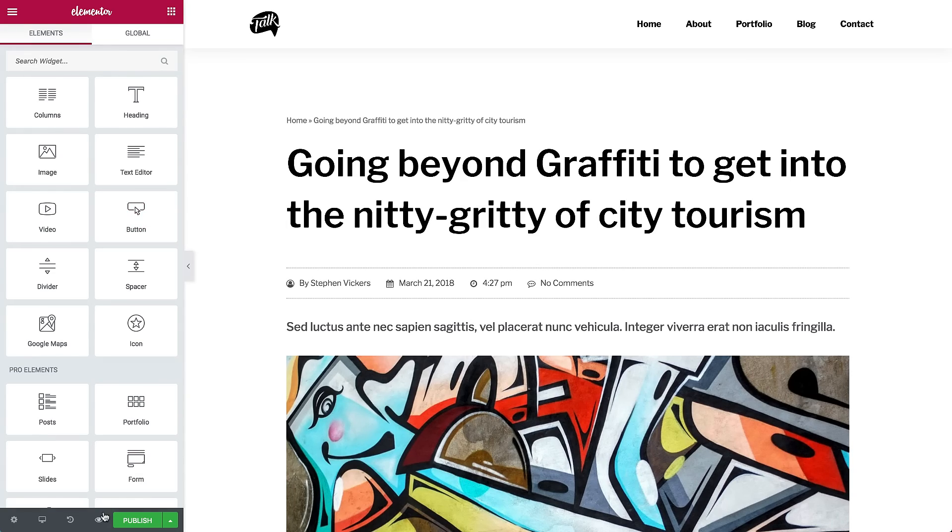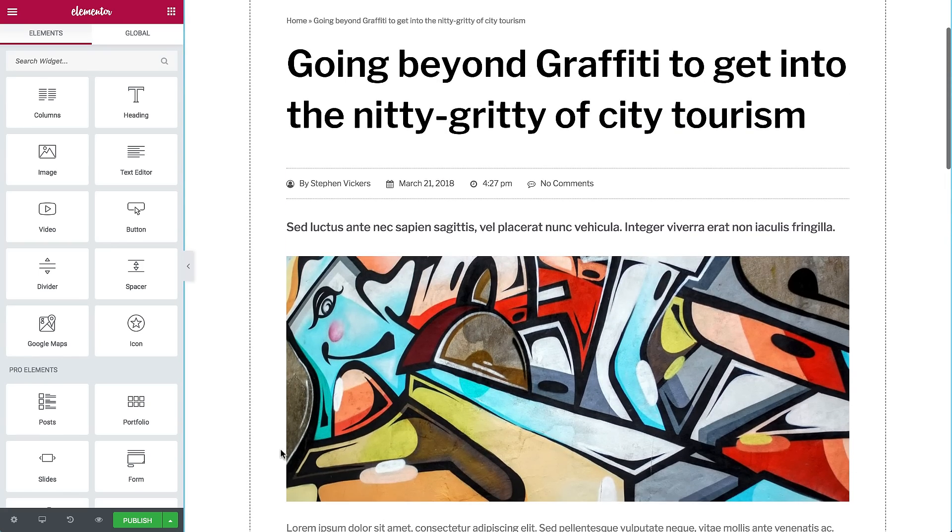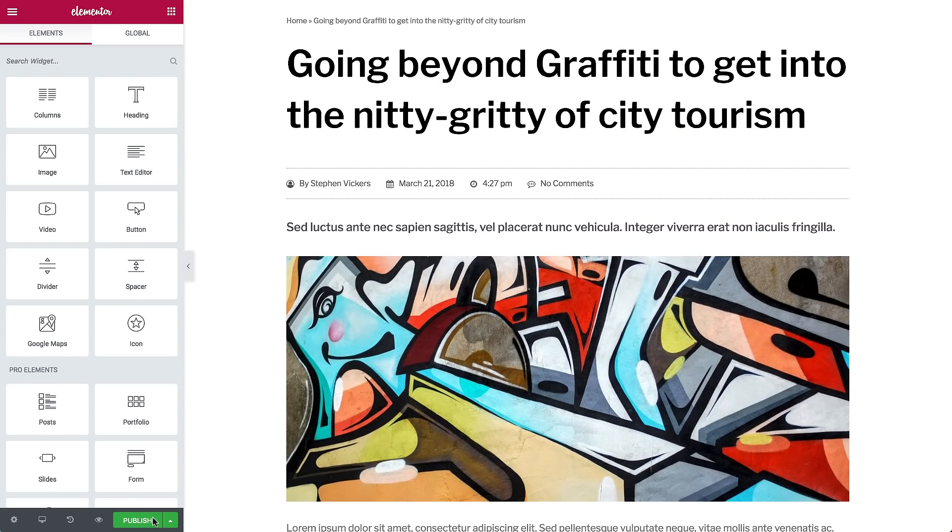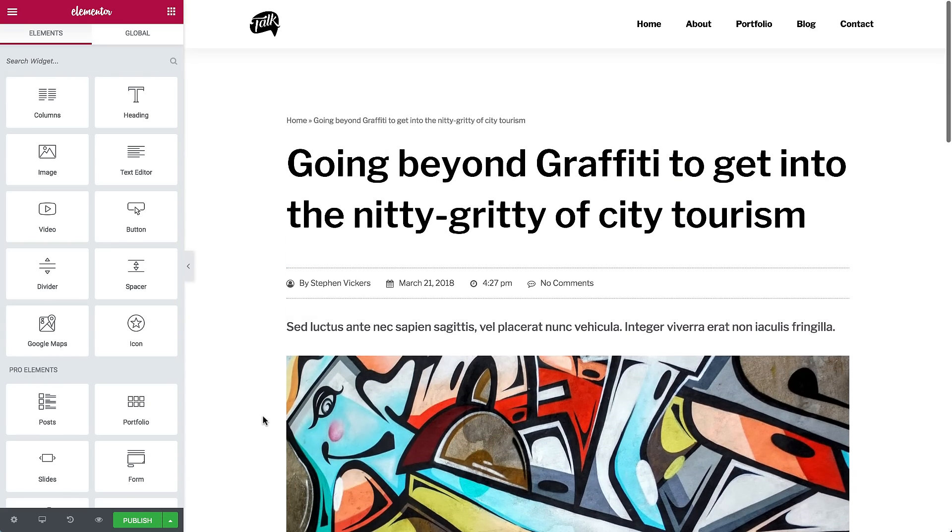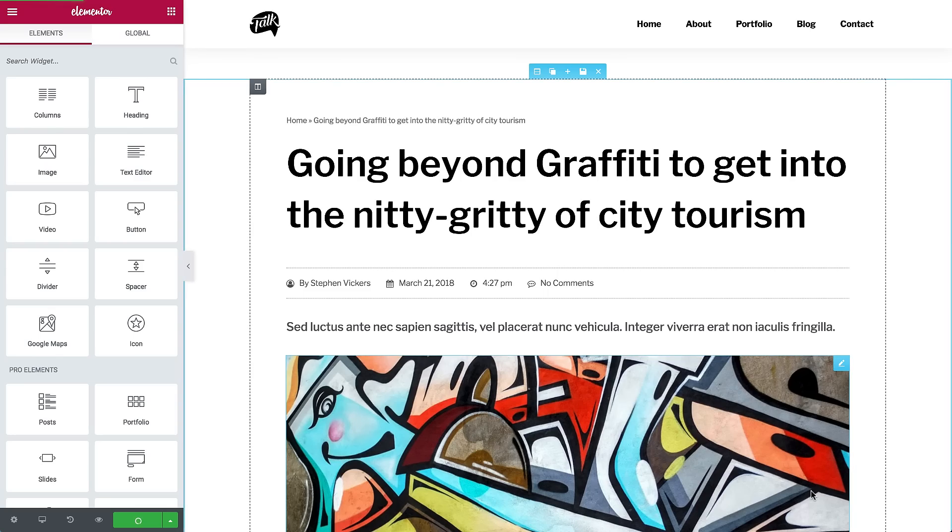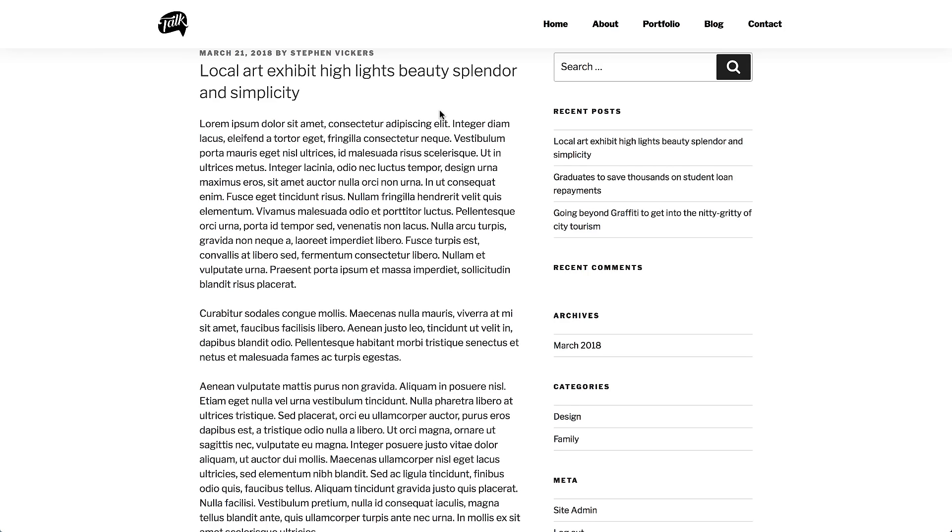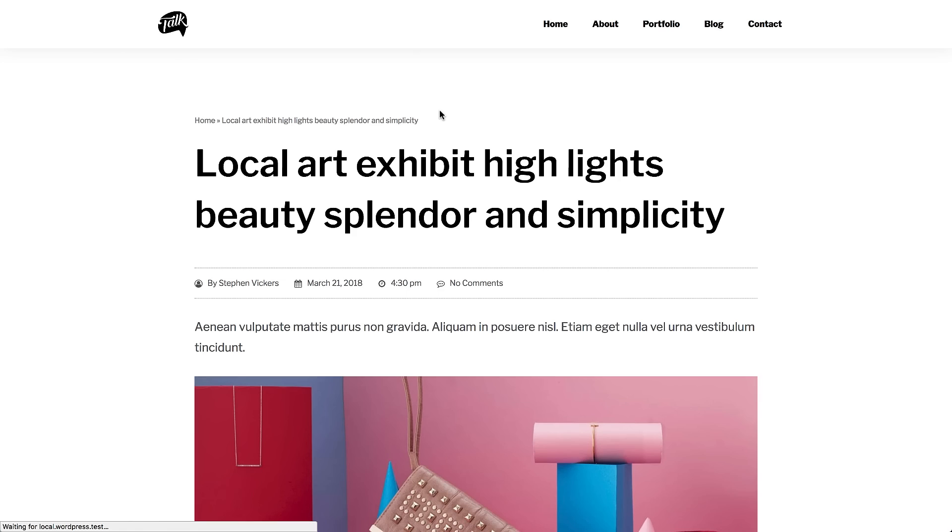Play around and edit the single post however you want. When you're happy with the results, pick your conditions and publish. Now we can see our live blog with the new blog post design.